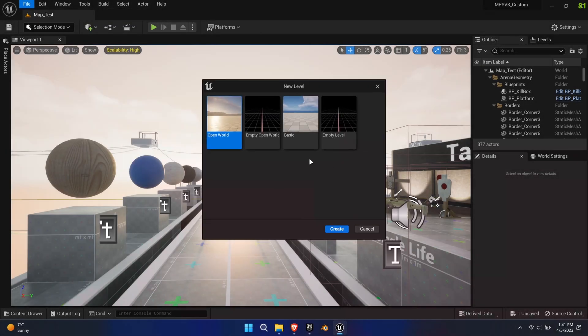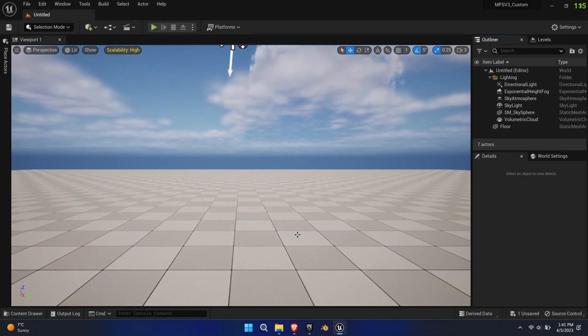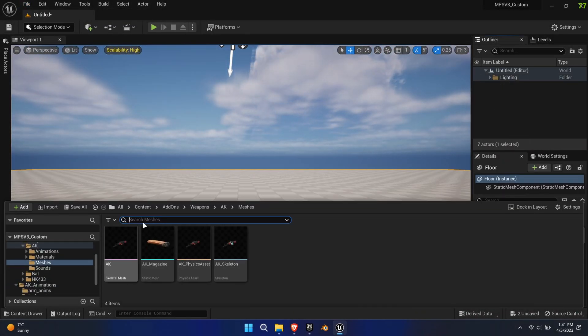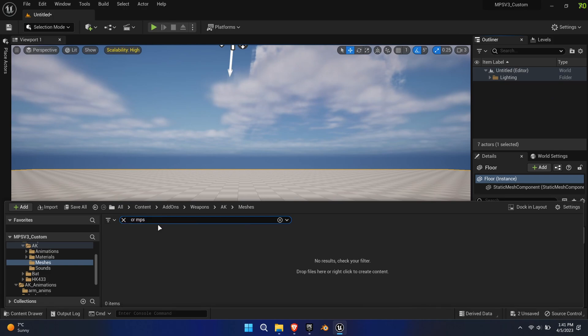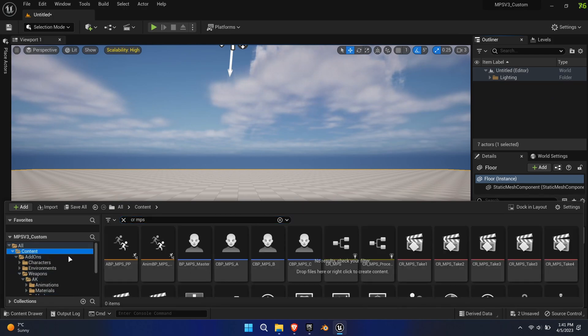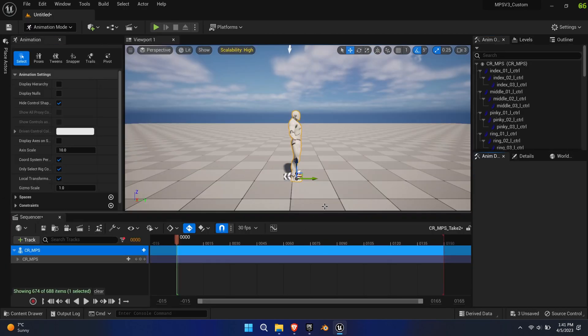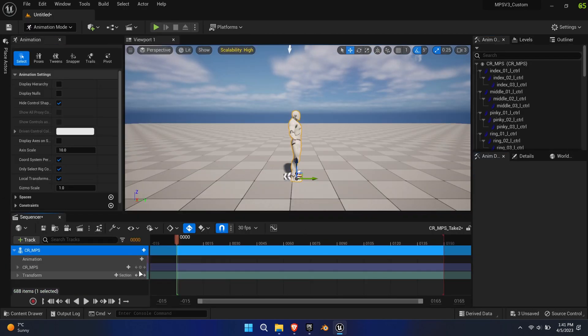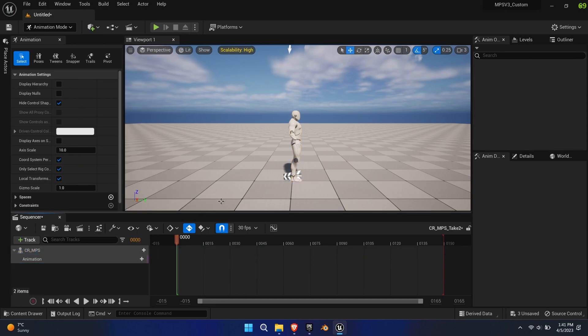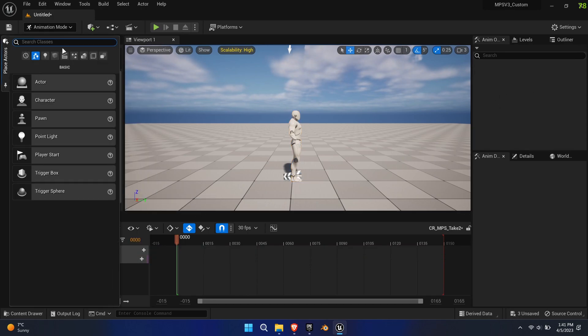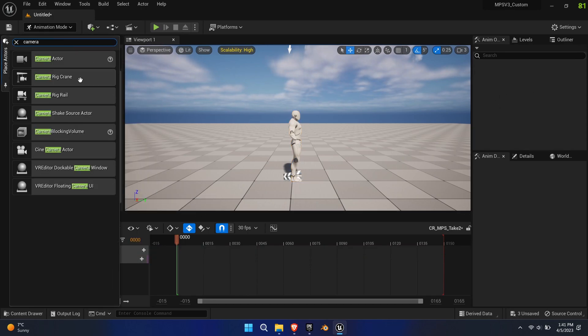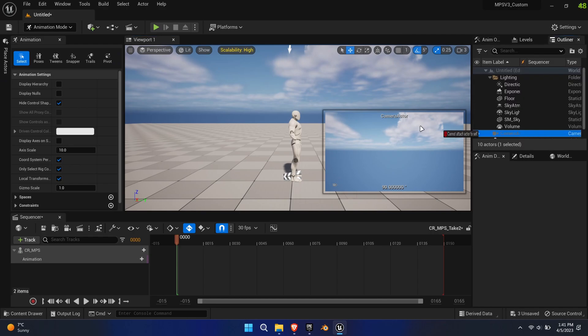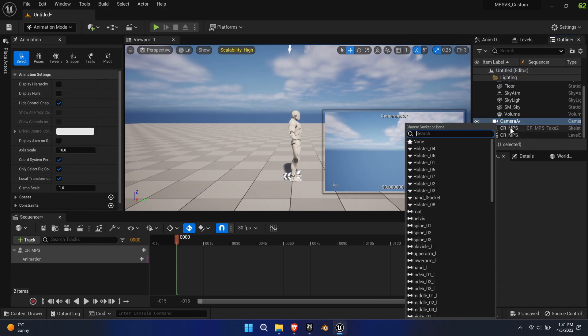Now it's time to use the sequencer again. For this, create a new level and place the CR-MPS control rig in it. As before, attach a camera and the weapon mesh to the character.